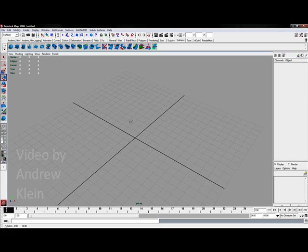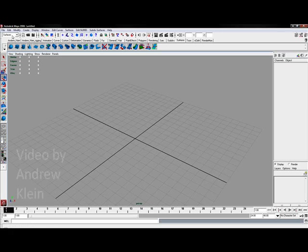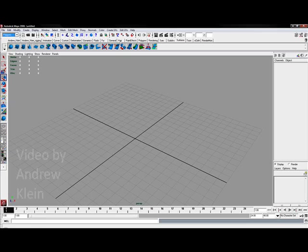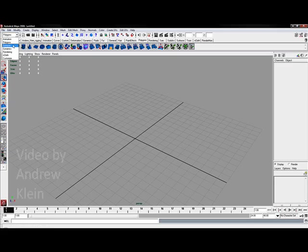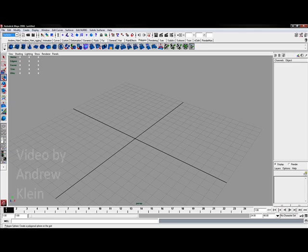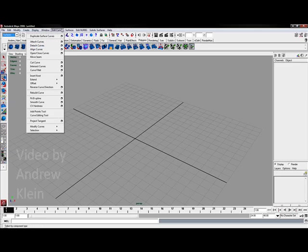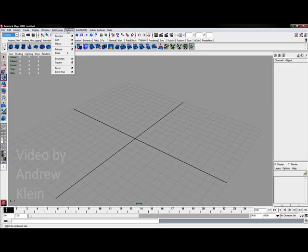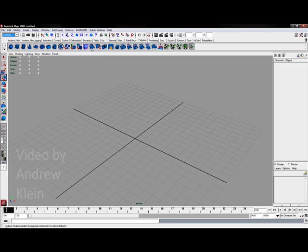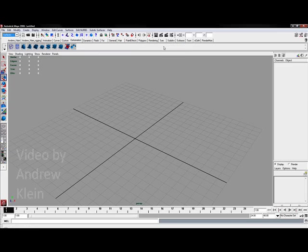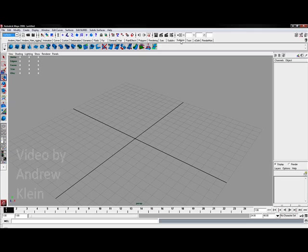In previous videos we've looked at using polygons. We're going to start off working with NURBS geometry in this tutorial. I'm going to switch to the surfaces menu set in the upper left corner of Maya, which will change my top menus to display Edit Curves, Surfaces, Edit NURBS, and Subdivisional Surfaces. In my shelf tabs, I'm going to make sure that I select the surfaces shelf.